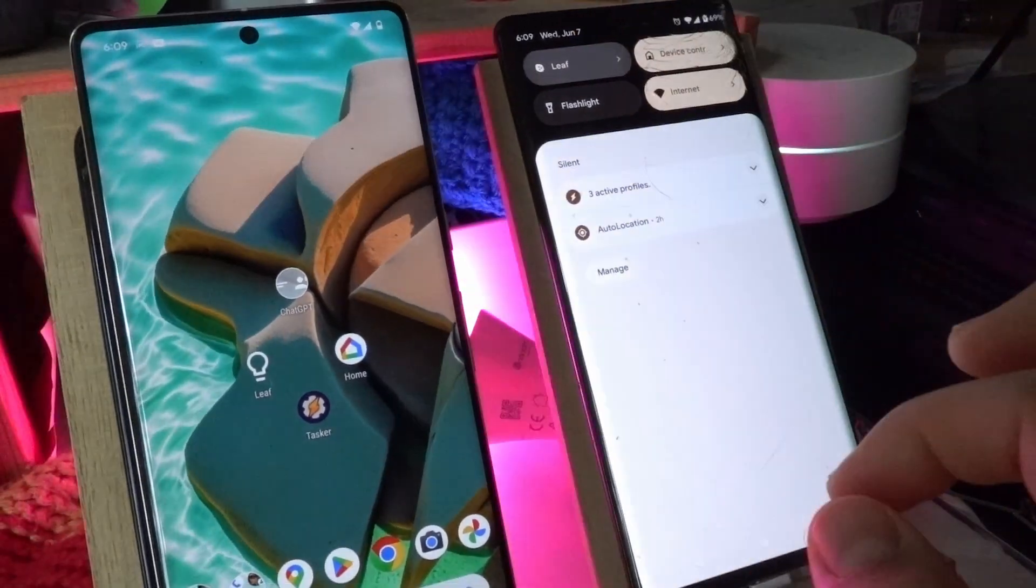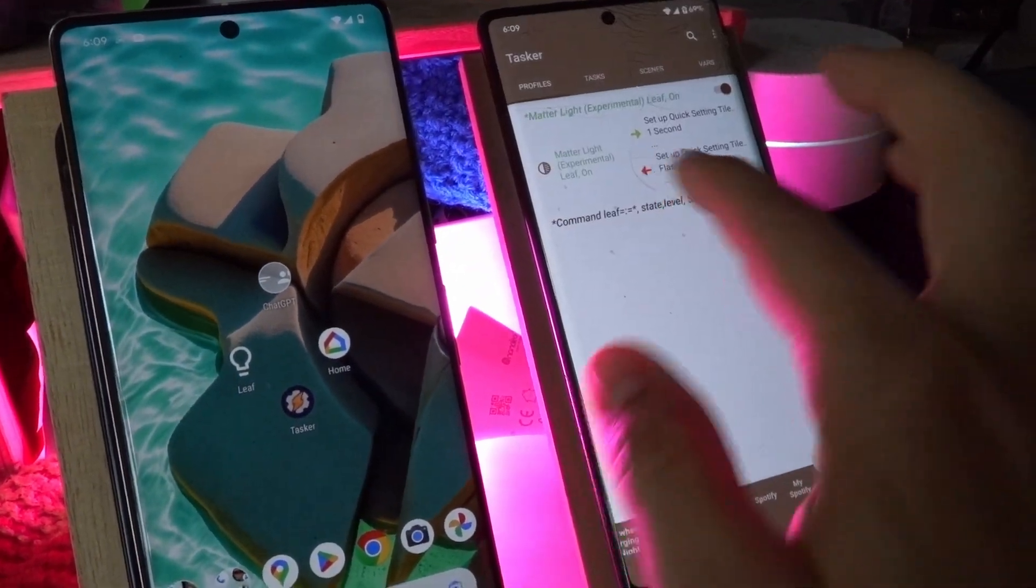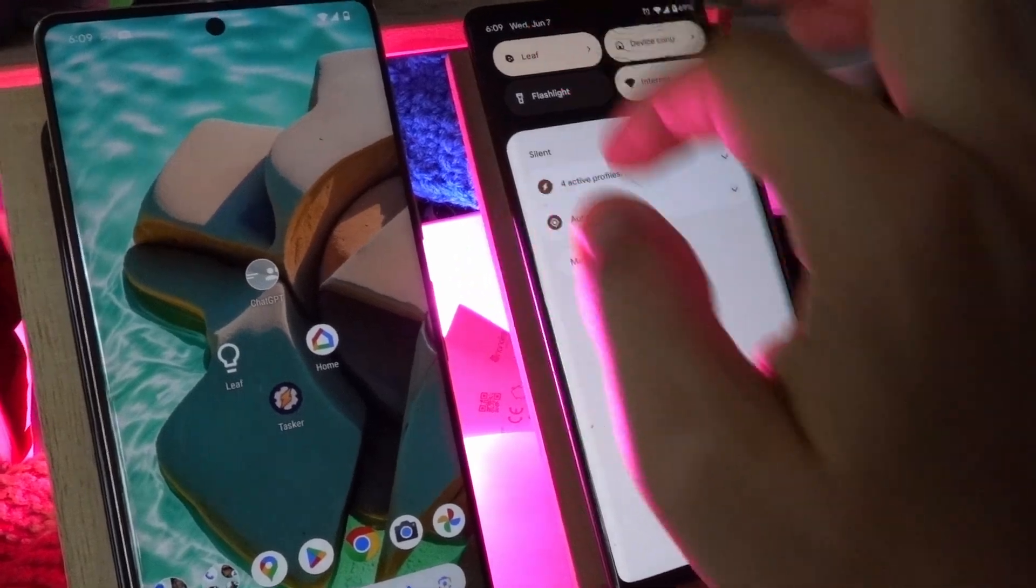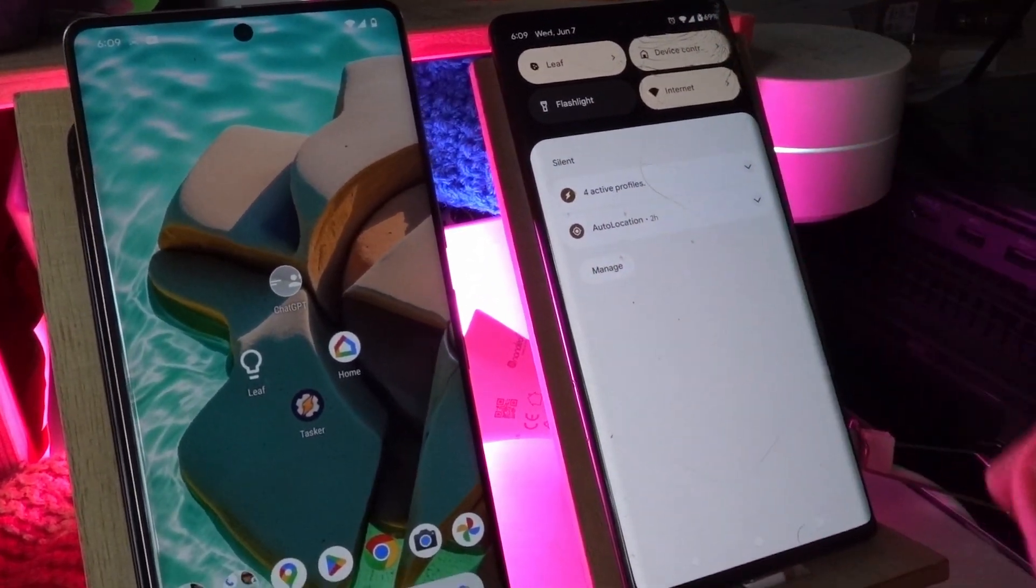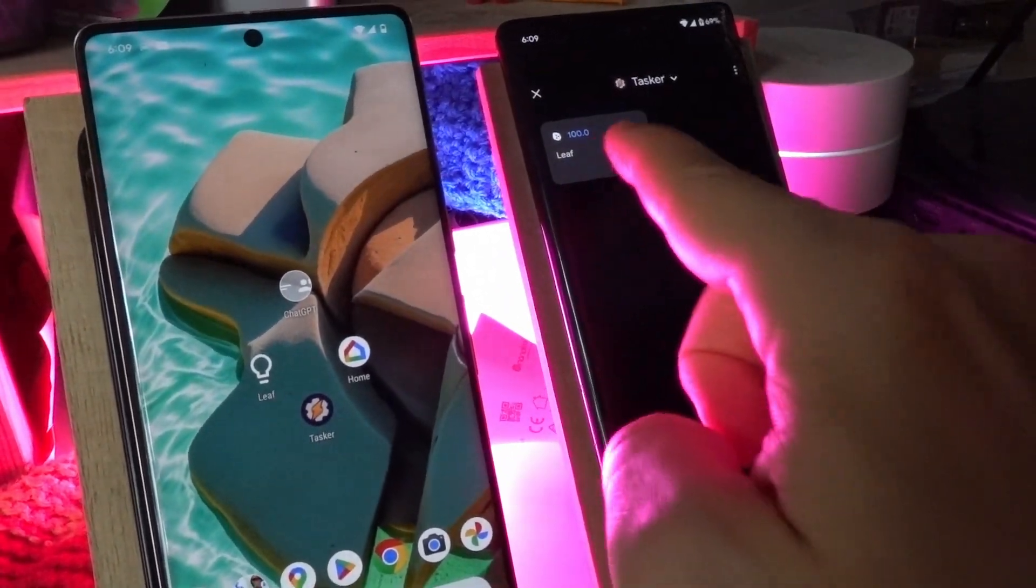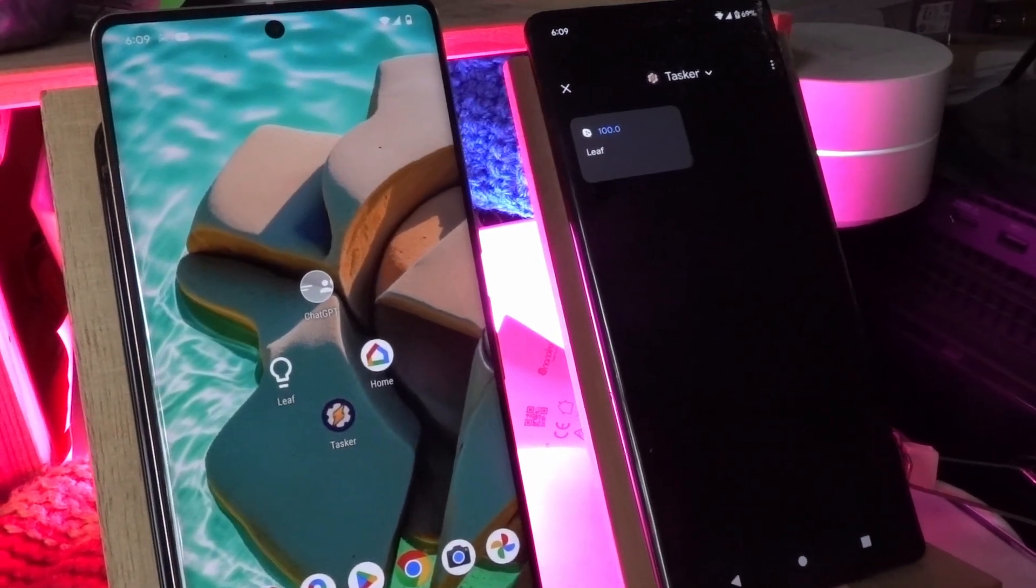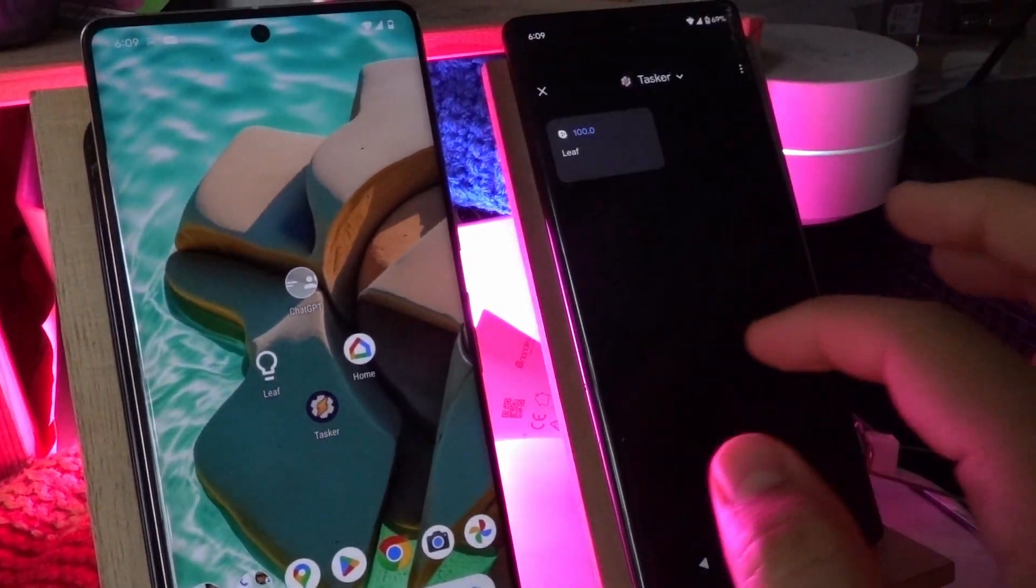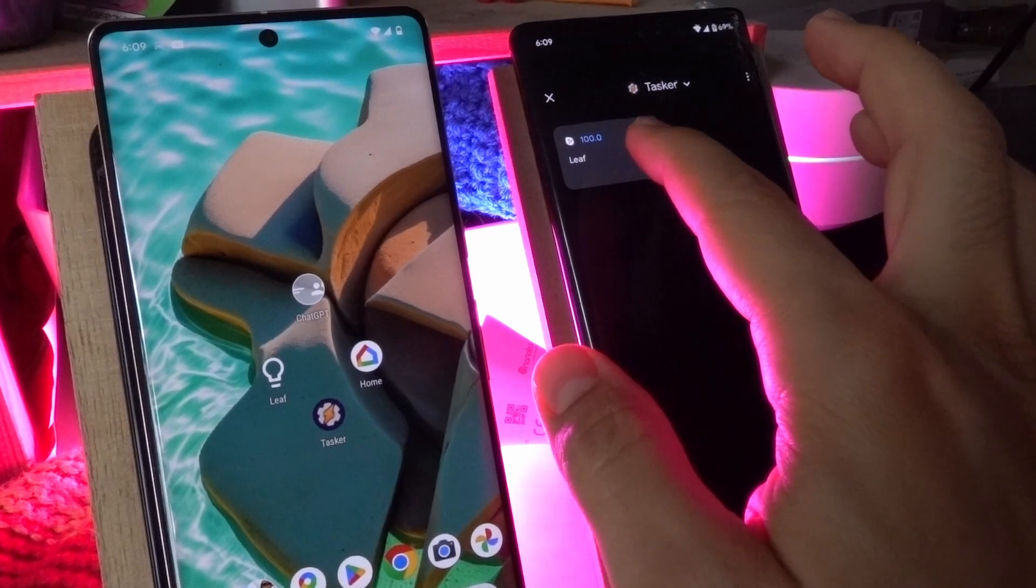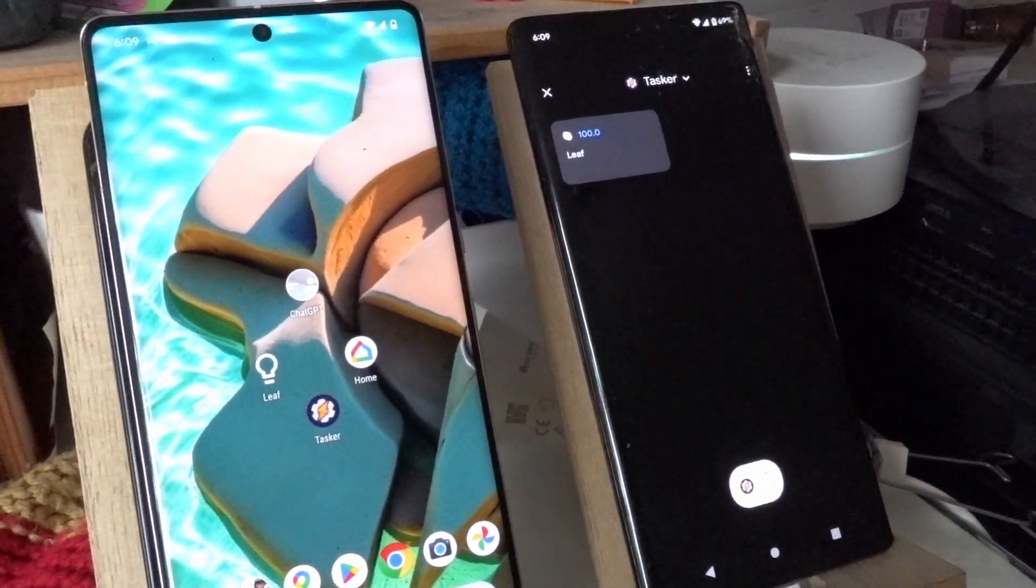So when I turn it on, this other task will run and turn this on. Likewise, I'm even controlling this device control here which allows me to, besides toggling the light on or off, I can even control the brightness.